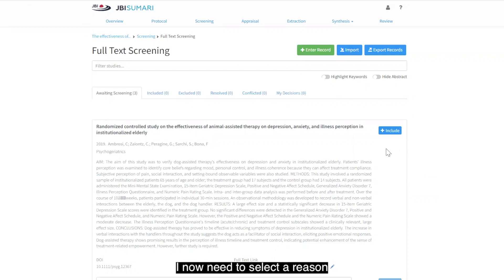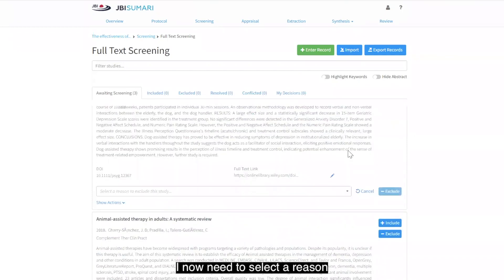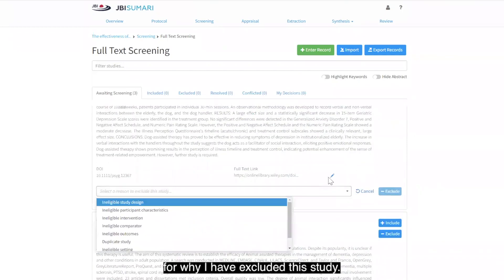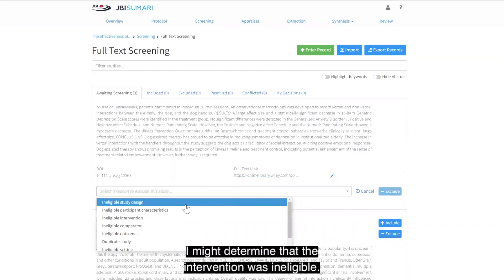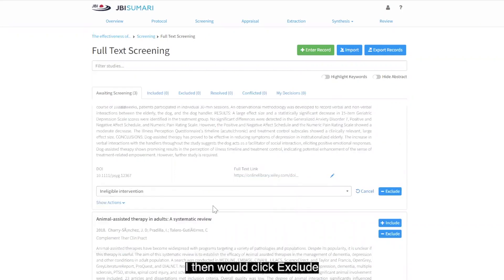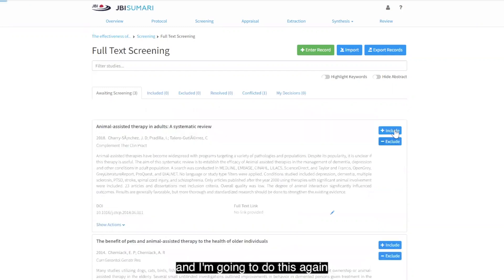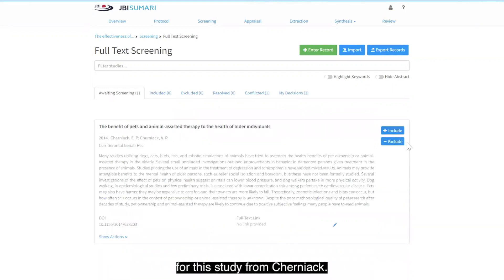I now need to select a reason for why I have excluded this study. For example, I might determine that the intervention was ineligible. I then would click exclude, and I'm going to do this again for the study from Cherniac.